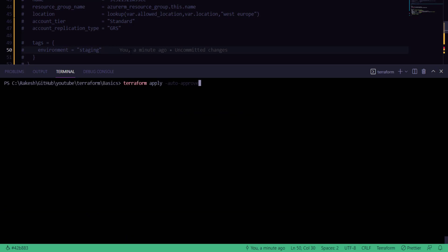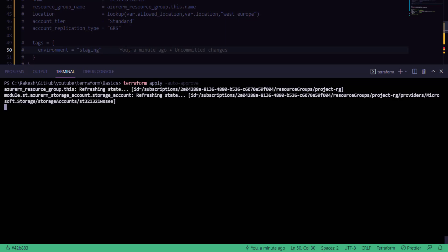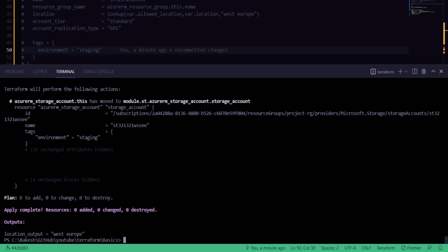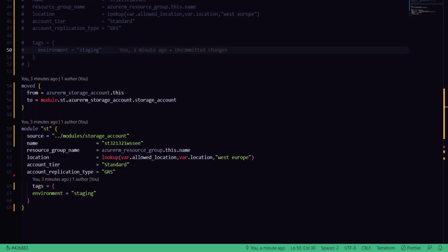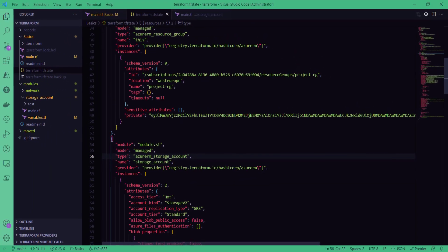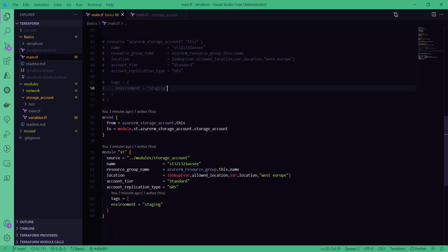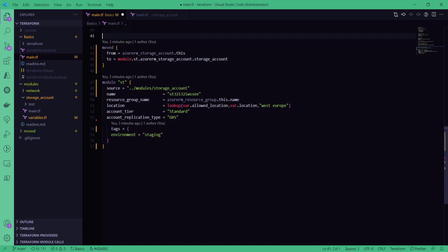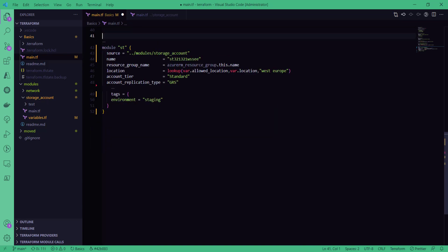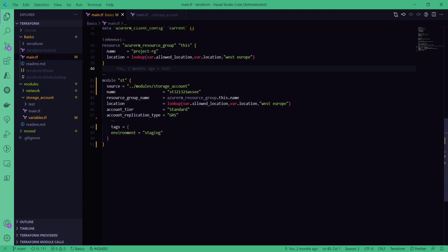I'll run the terraform apply command and then show you the state file. As we expected, no changes were applied — apart from just changing the state file. Now if I open the state file, I have a module block here which was not available earlier. So now this storage account resource block is being referred from the module instead of as a standalone resource block.